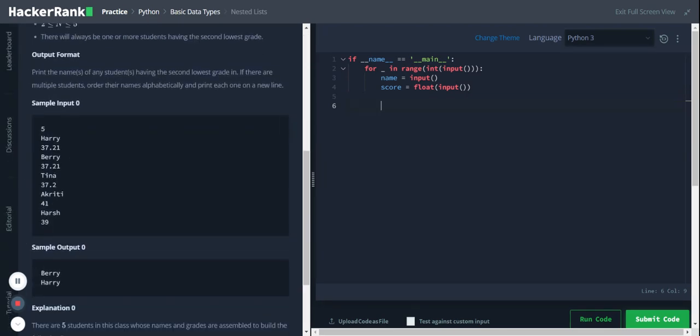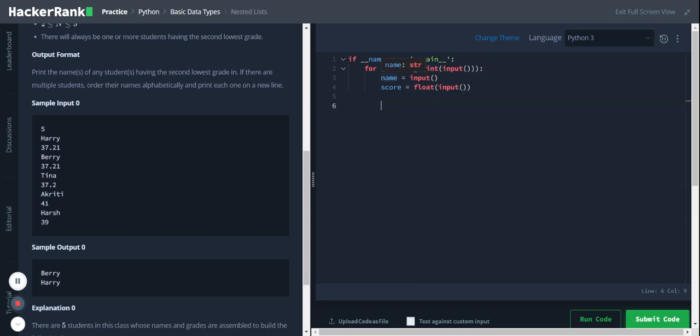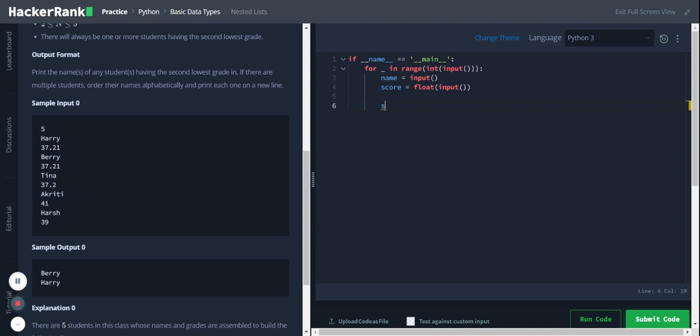We are getting the input. The first input is the number of students in the class, and we'll loop through the number of students. For each student, we'll get the name and score as user input, and we will store this name and score in a separate list. First, we'll store the score in a separate list, score_list.